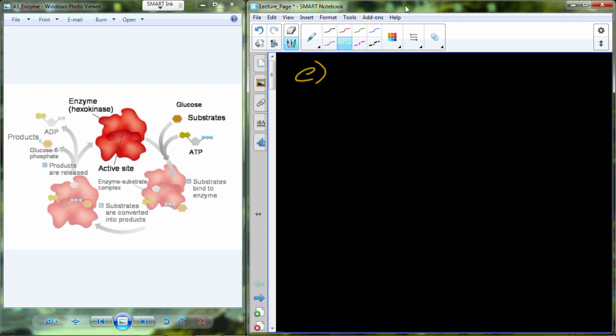Enzymes are converting a substrate into a product, catalyzing a chemical reaction, and the rate of that chemical reaction can actually be altered — it can be slower or faster. One of the big ones that's biologically important is pH. As we increase and decrease pH outside of the normal physiological range, which is typically between about 6 and 8, hydrogen bonds get disrupted in the enzymes, and the active site where the reaction is being catalyzed begins to fall apart, so it doesn't do its job as efficiently.